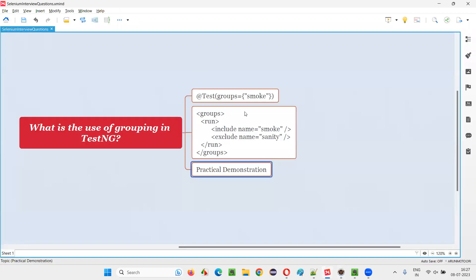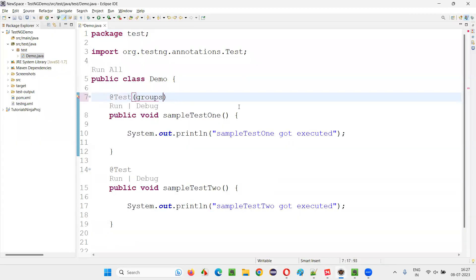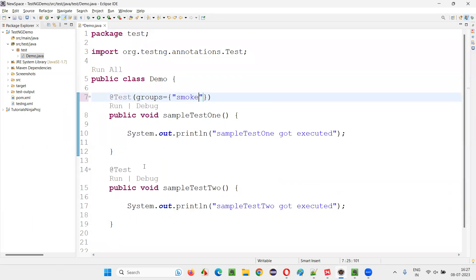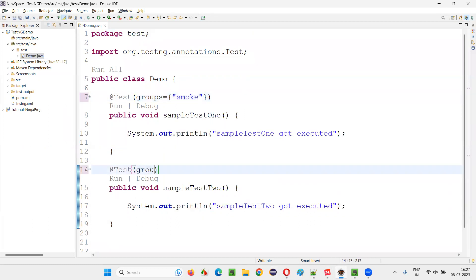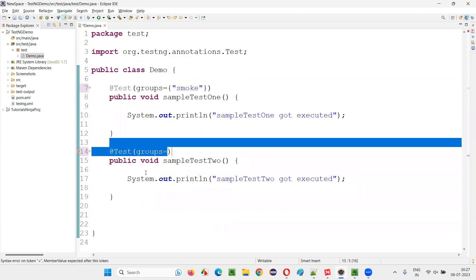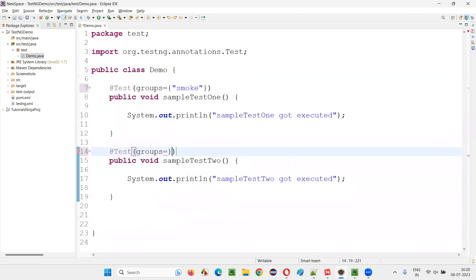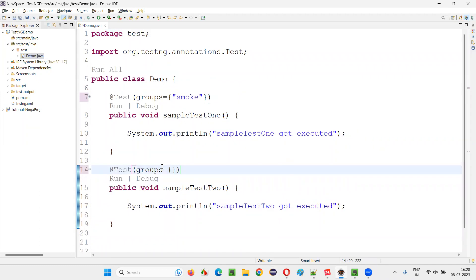Here we have to give groups equals to, in curly braces, mention the name of the group. I want to categorize this particular test under which group — for example, the smoke group. Whereas for this particular test, I'll say groups equals to, and I would like to categorize this test under a different group — let's say, for example, sanity.